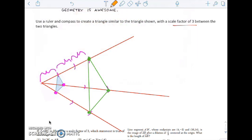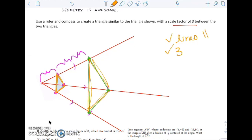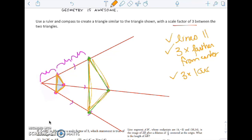Now, important things to notice here. Notice that my lines map to parallel lines — that maps to that, those are parallel; that maps to that, those are parallel. So first, I notice that my lines are parallel. Second, I notice that it's 3 times further from the center, and it's also 3 times larger. But the angle measures are equal. When you have something that's dilated, angle measure is preserved. So it's not a rigid motion, but angle measure is still preserved.